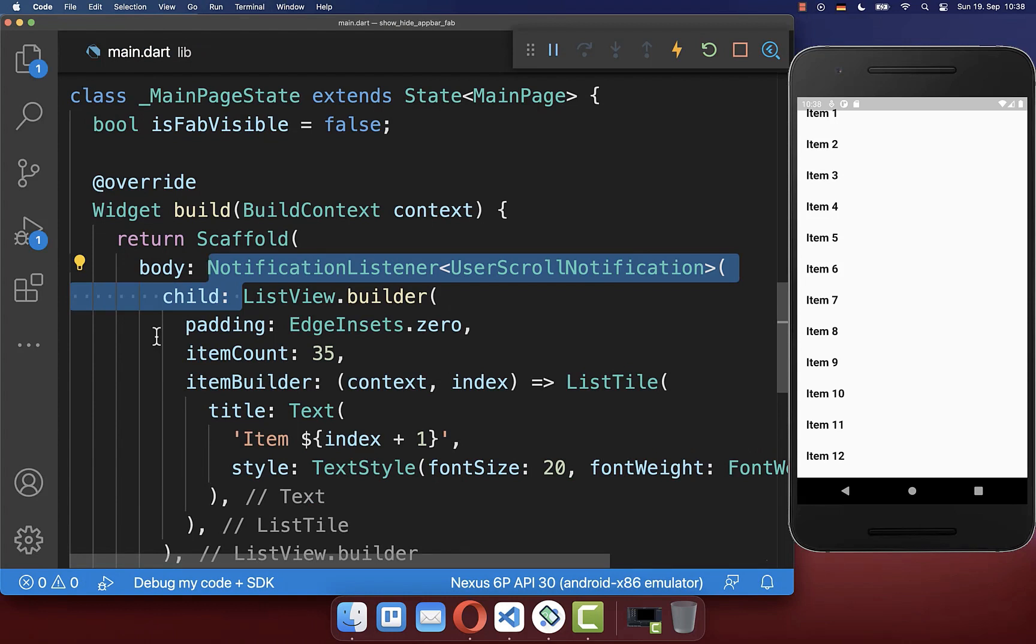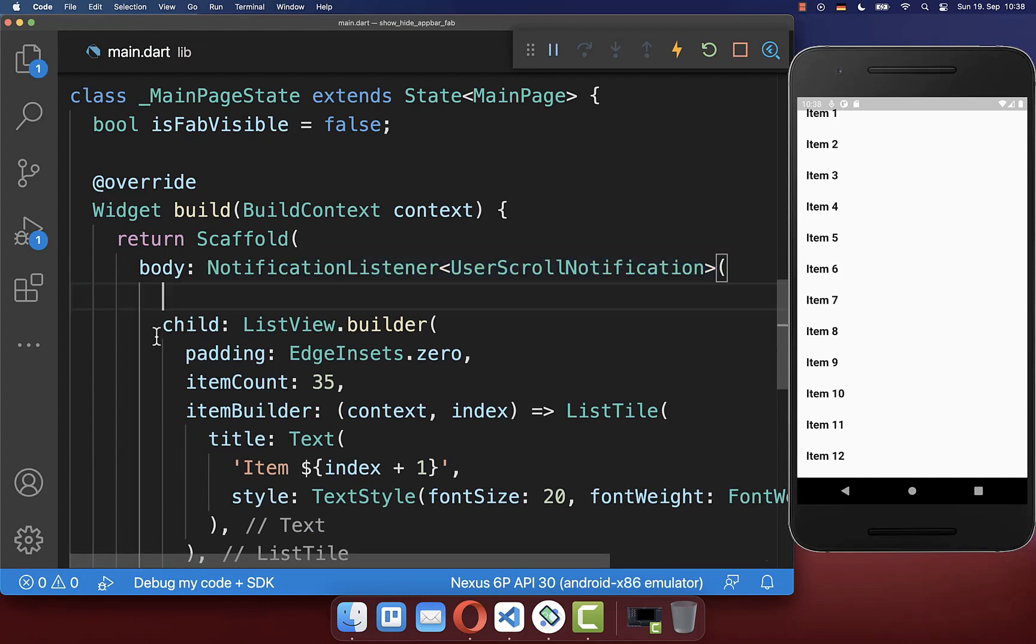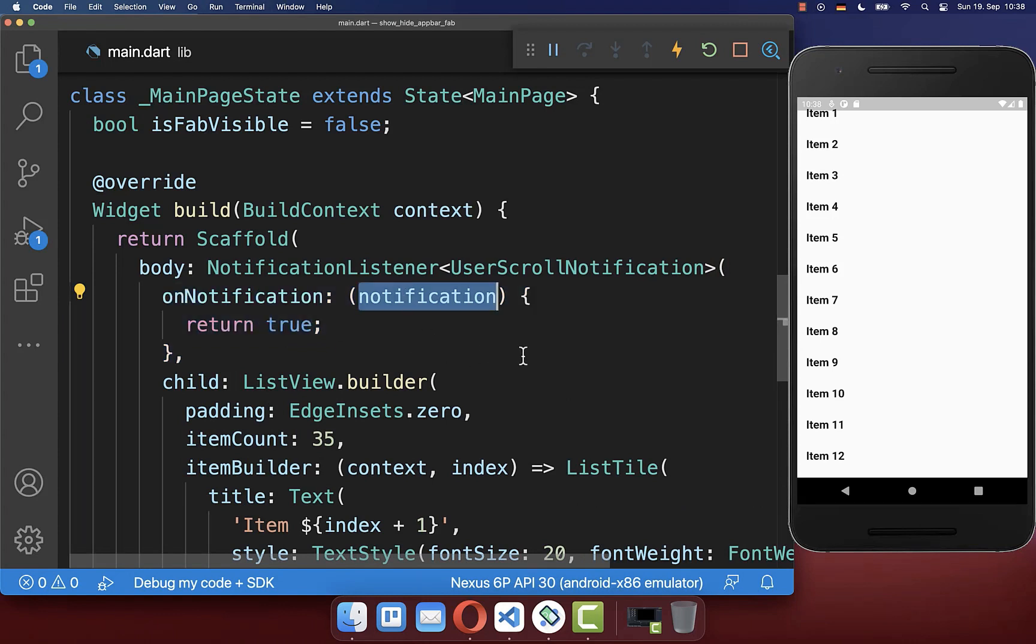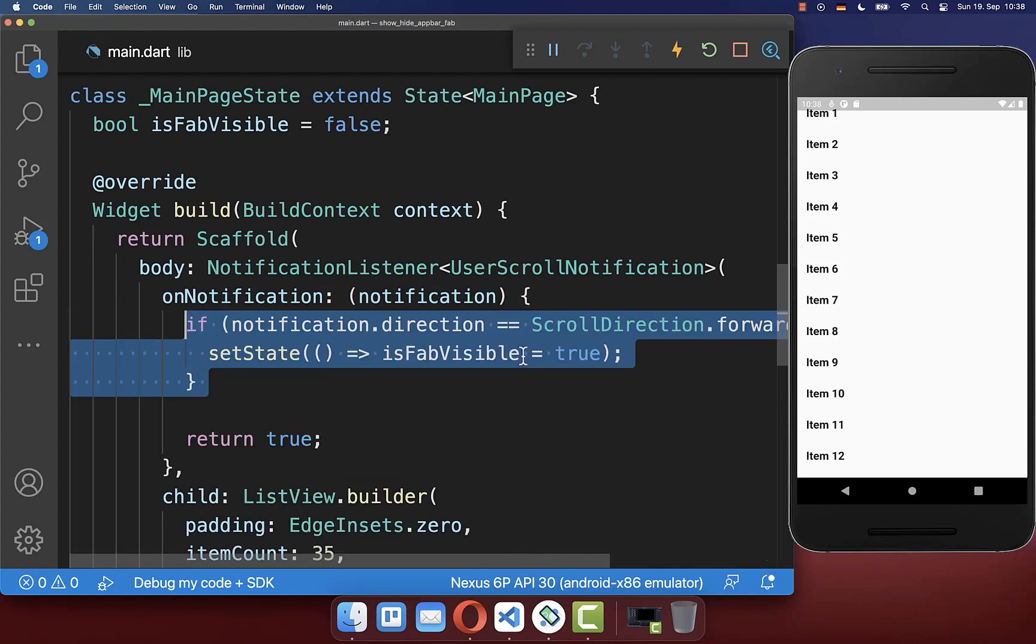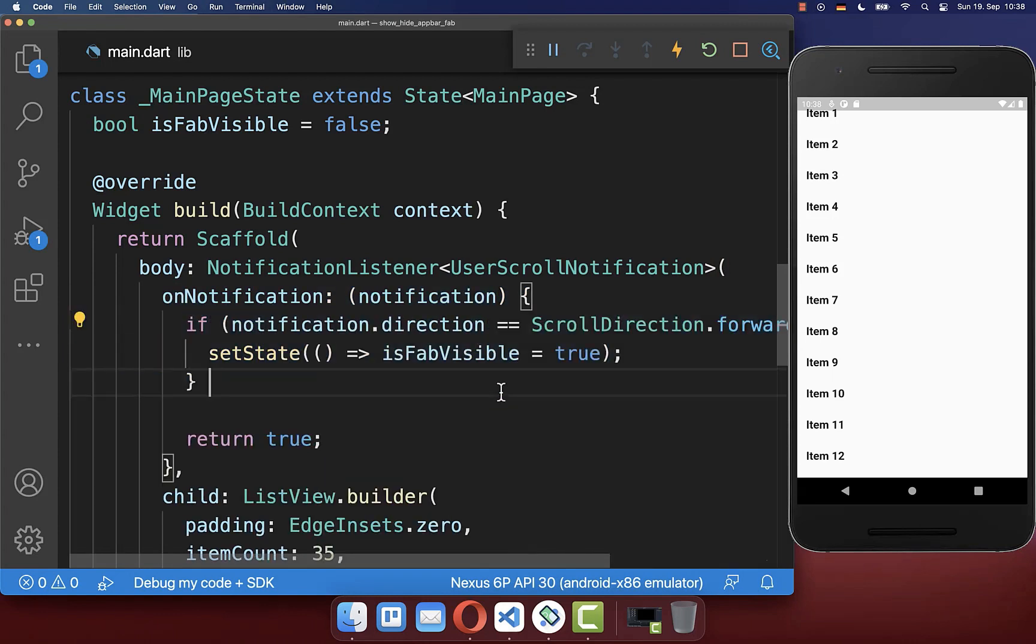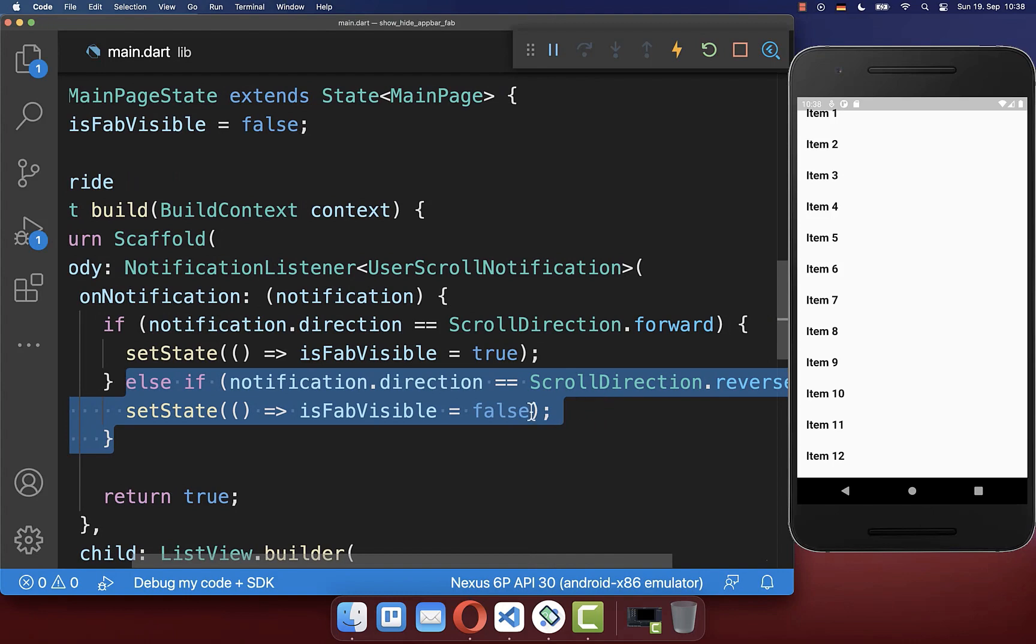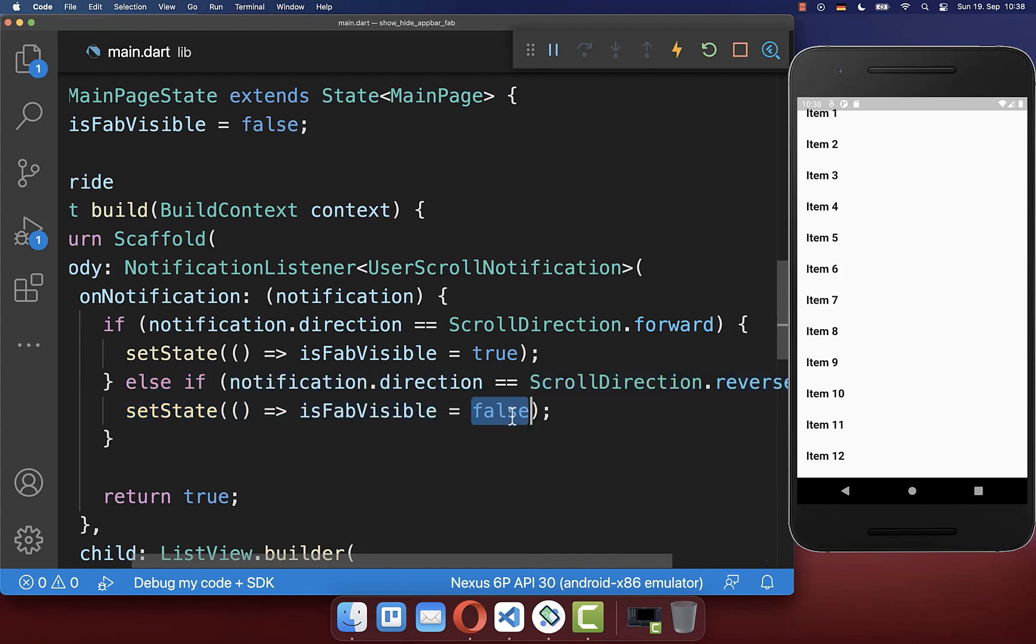And therefore we get here every time a scroll notification. And now if the user is scrolling up then we want to make our floating action button visible again. And if our user is scrolling down in the list then we want to make our floating action button invisible.